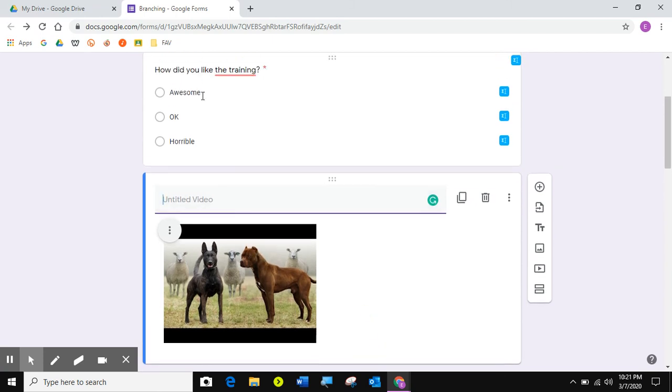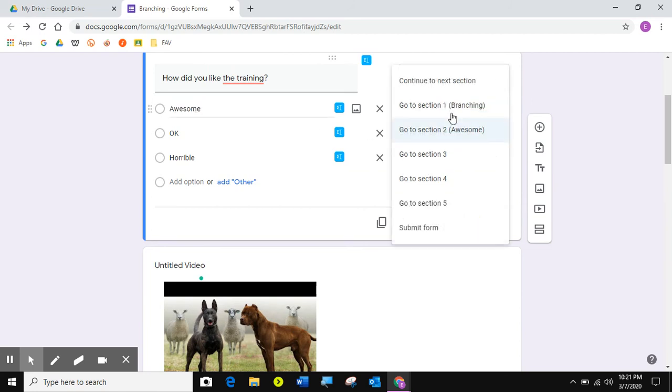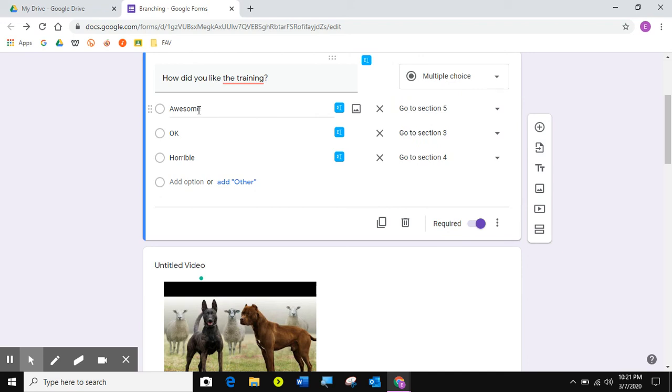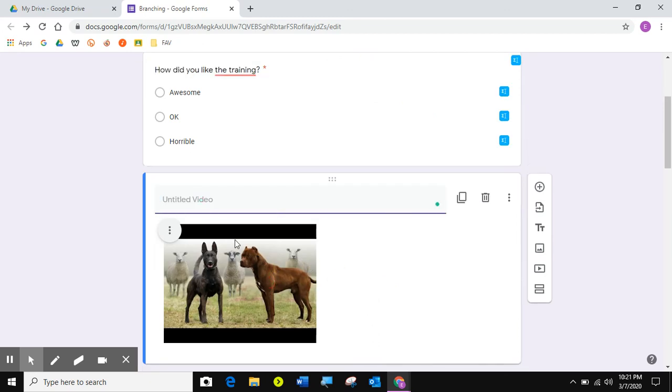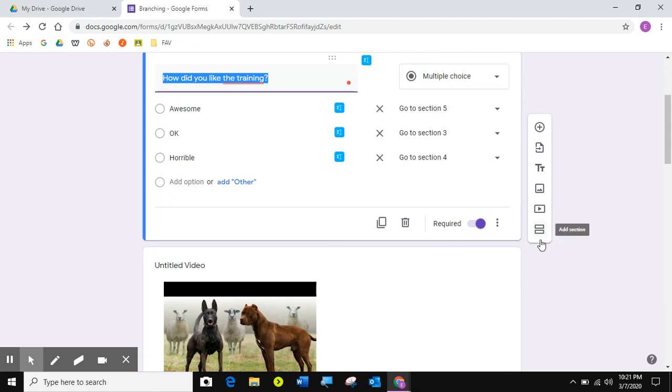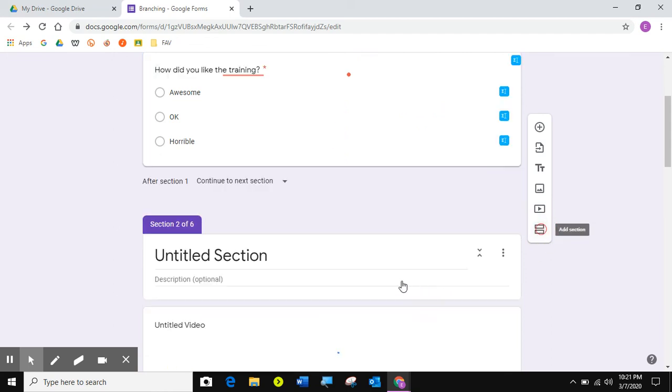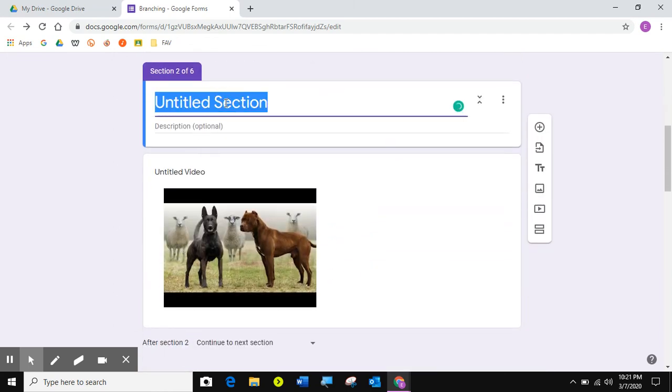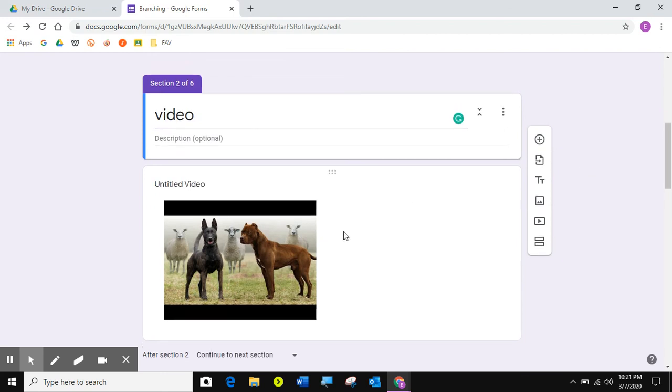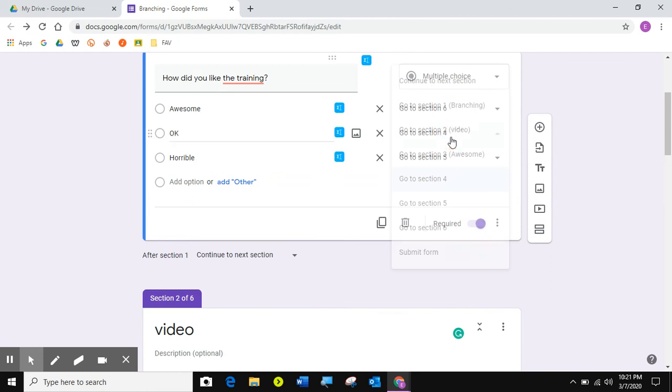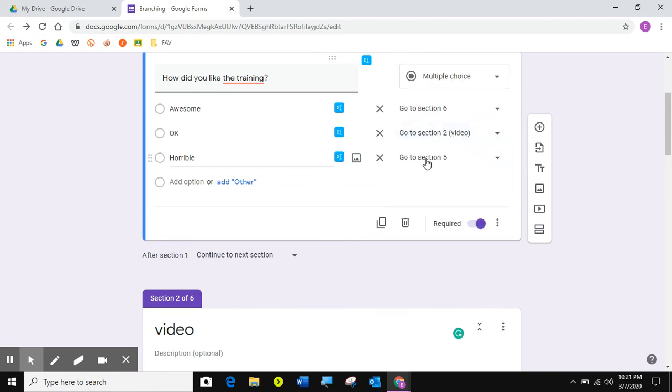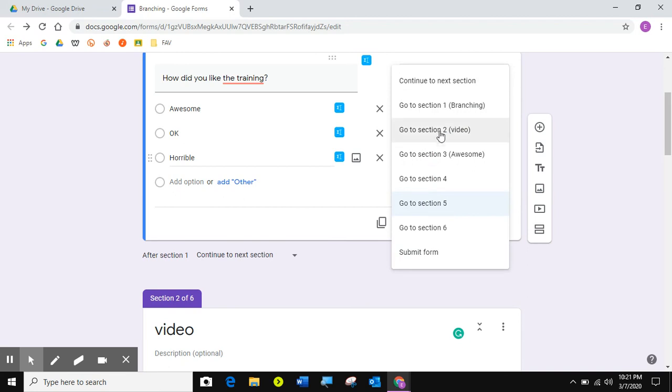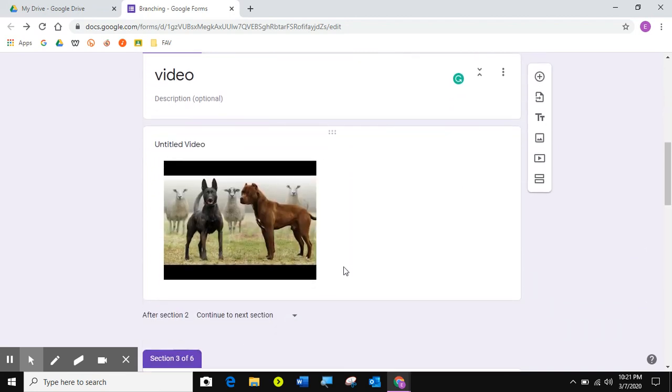Now, what I want is, if they answer awesome, I want them to continue to section five. Because, obviously, awesome is the right answer. But, if they answer okay or horrible, I want them to go to the video. So what I'm going to do is, of course, I need to make the video a section by itself. So I'm going to hit the equal sign. So now video is in a section by itself. I'm going to call this section video. So, if they answer okay, I'm going to send them to video. If they answer horrible, I'm going to send them to video.